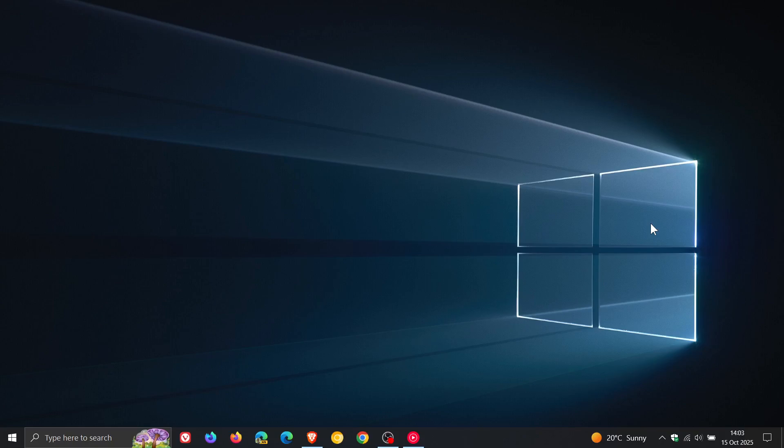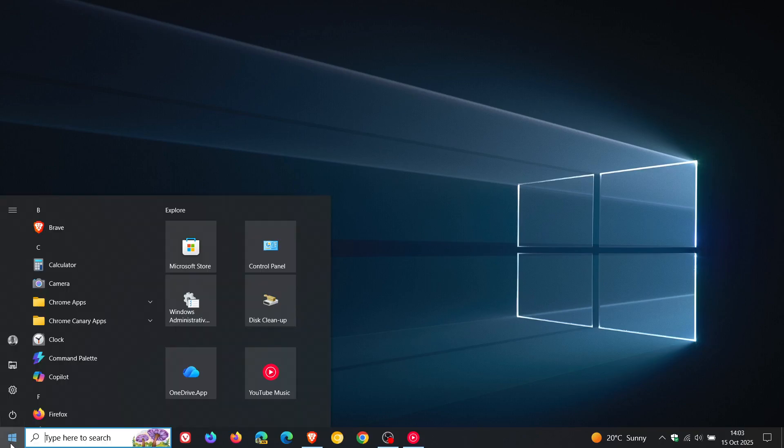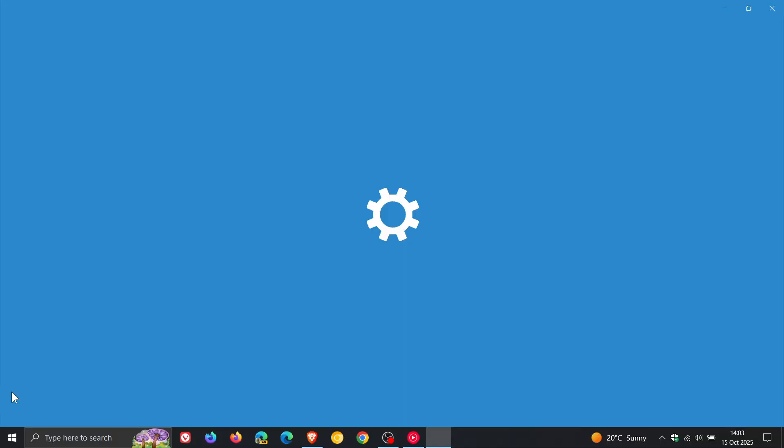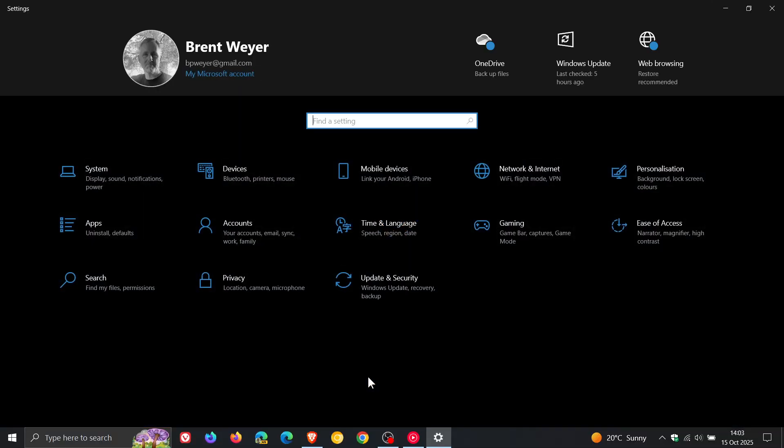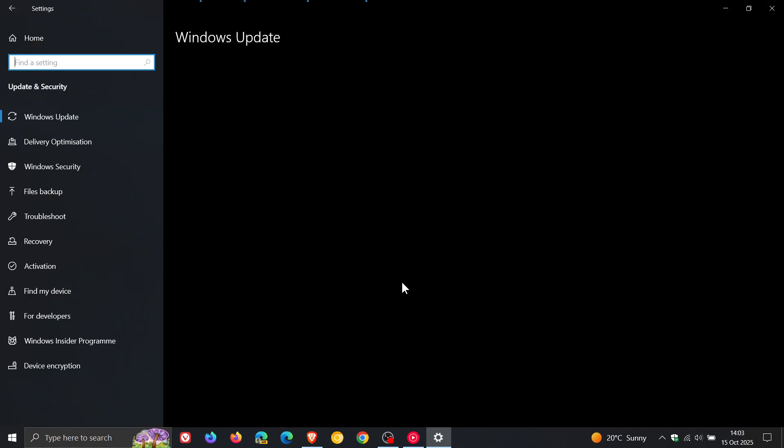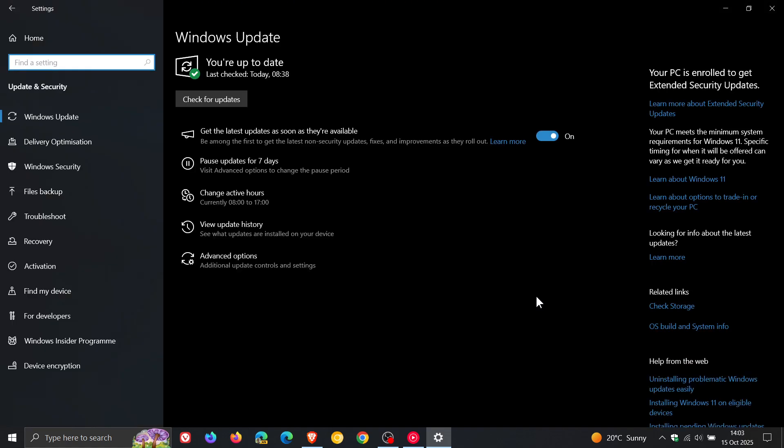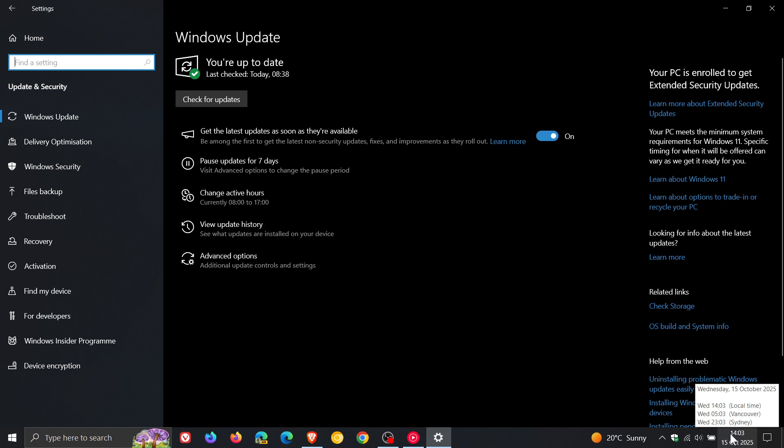Hi, Brent Tech here where Tech is Made Simple. So Microsoft has rolled out the last Patch Tuesday security update for Windows 10 due to the end of support, according to Microsoft, that the OS reached yesterday on the 14th of October.